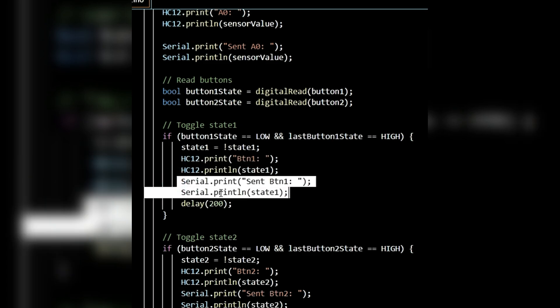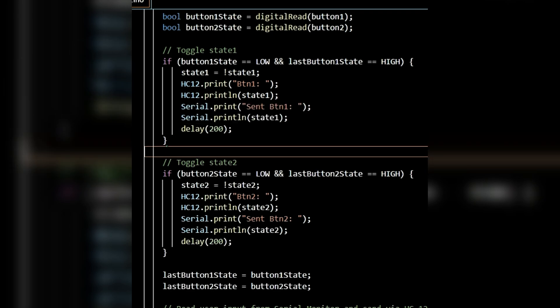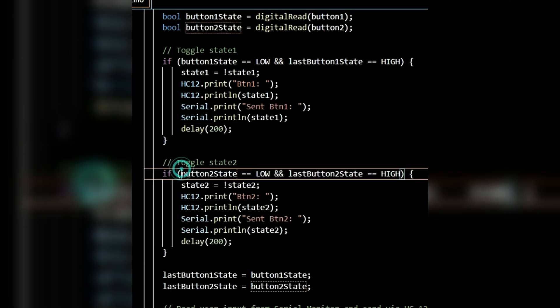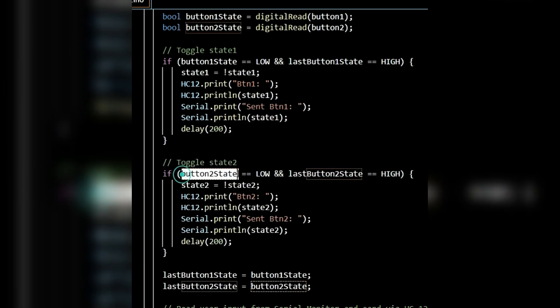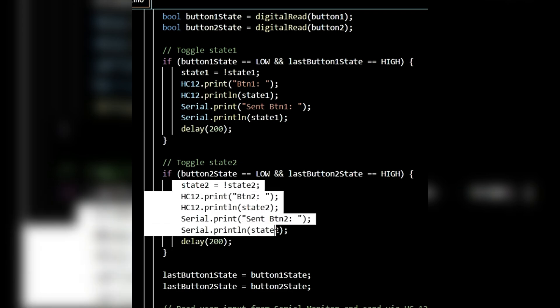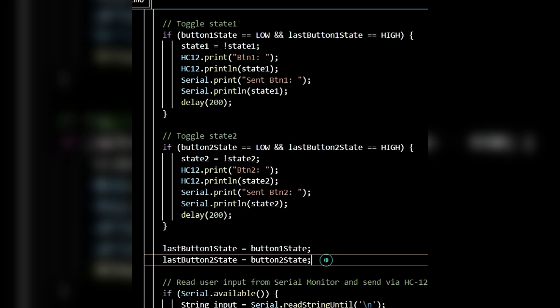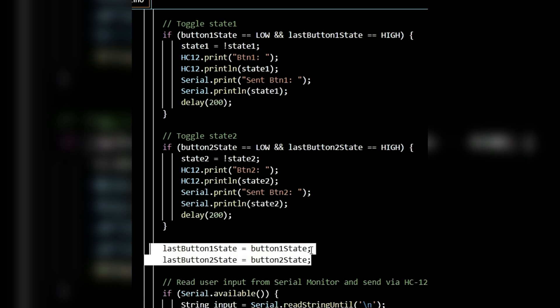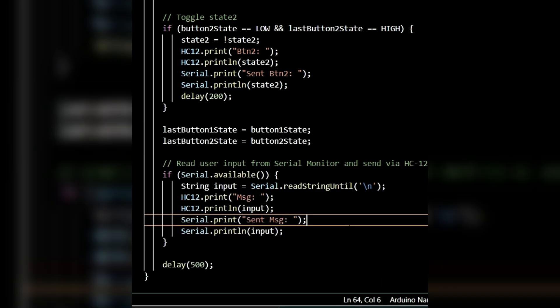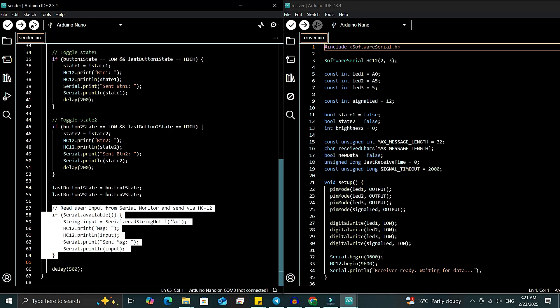The same method is used for state2. I've applied the same approach to toggle state2. After toggling, the new state2 value is sent to the receiver and printed on the serial monitor. Updating the last button states after checking both buttons, I've updated lastButton1State and lastButton2State with the current button states. The last piece of code reads input from the serial monitor and sends it to the receiver. It also prints the same input on the serial monitor. So that was the sender code.